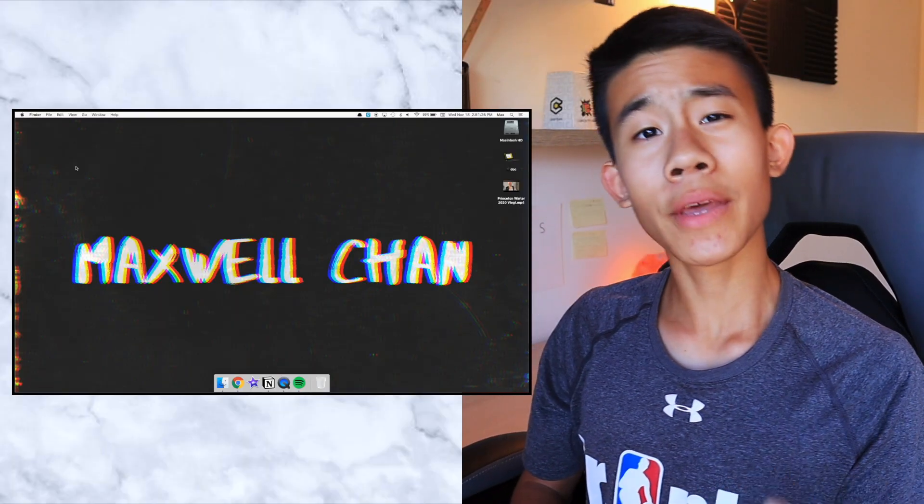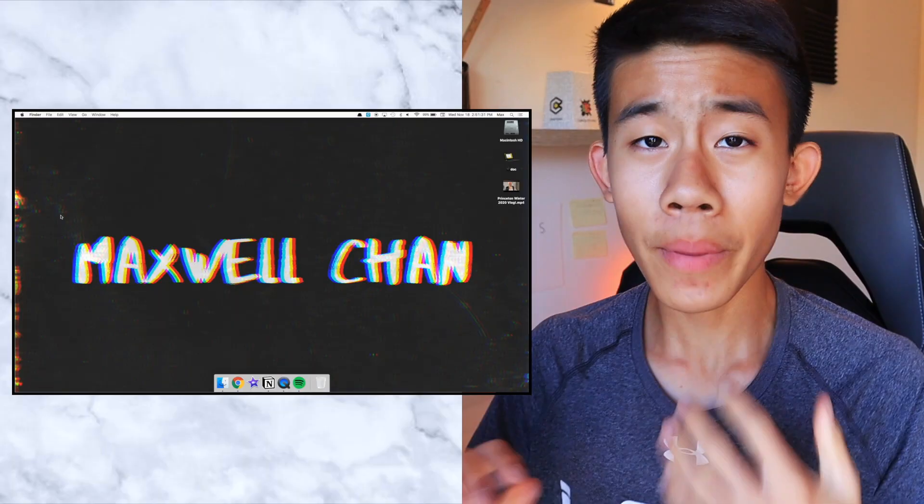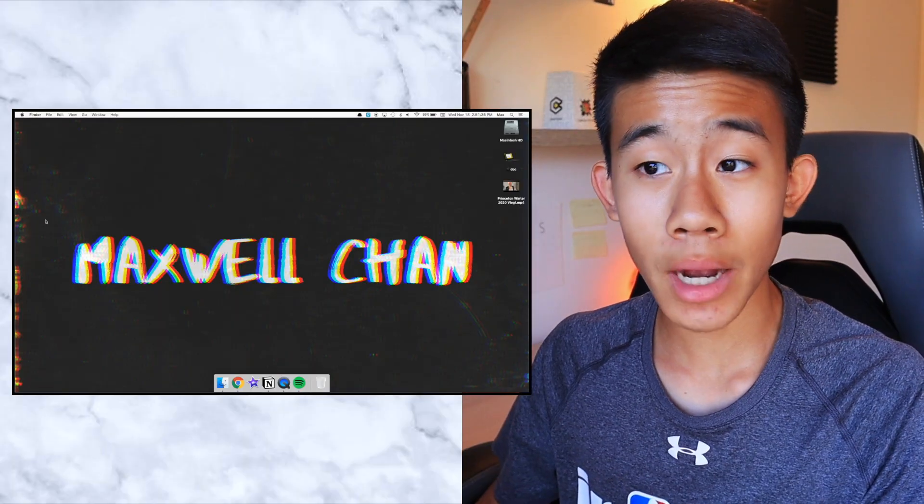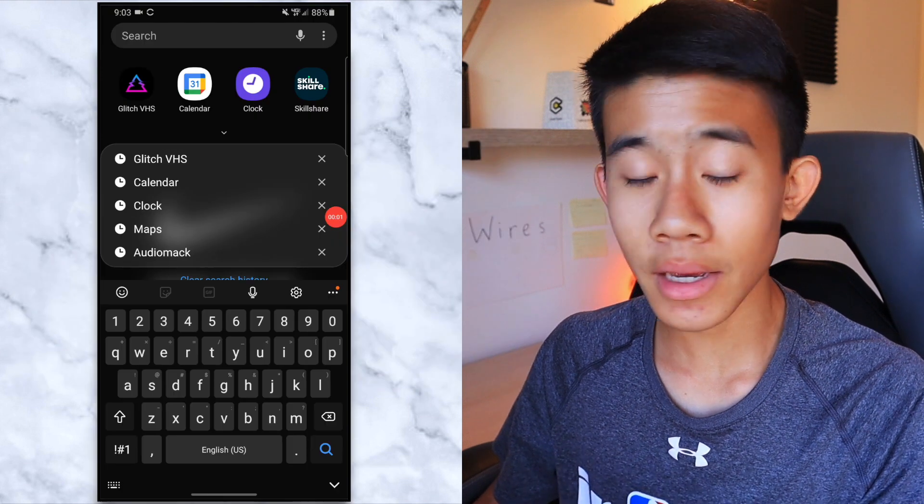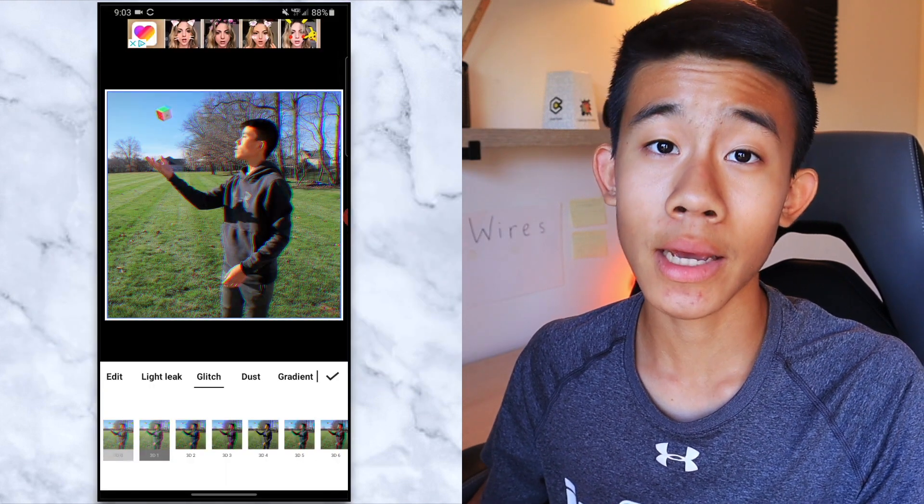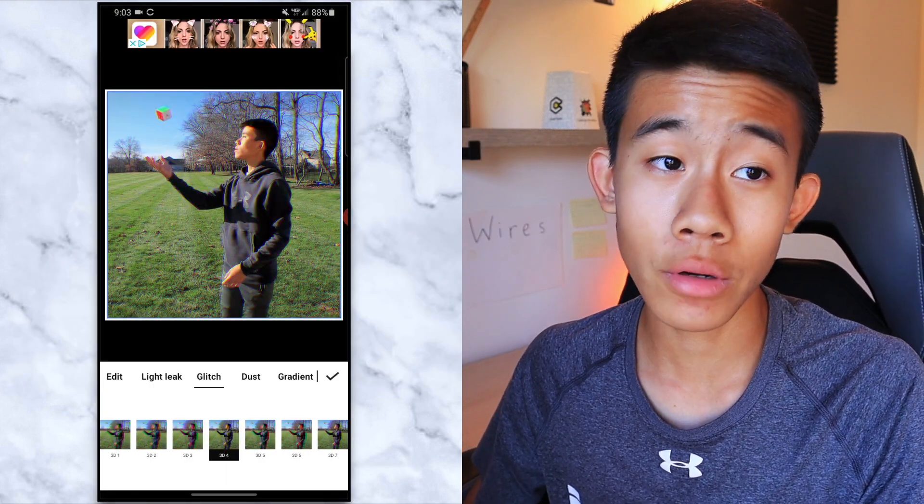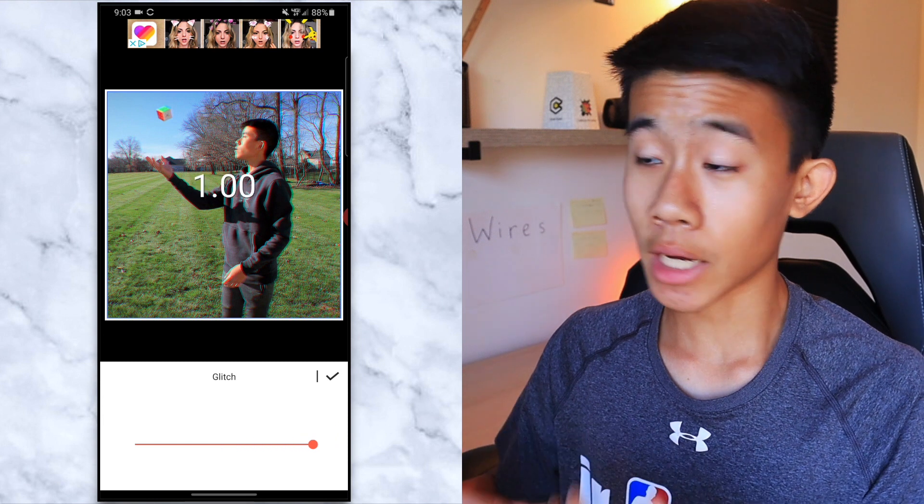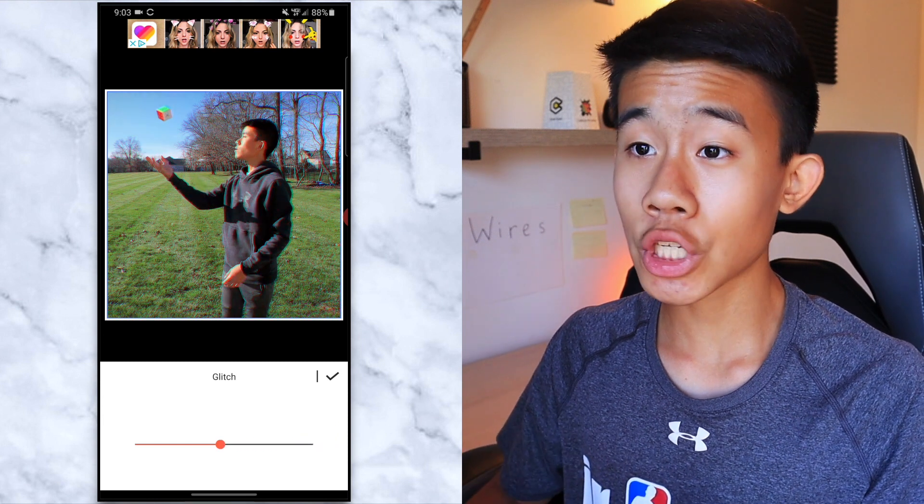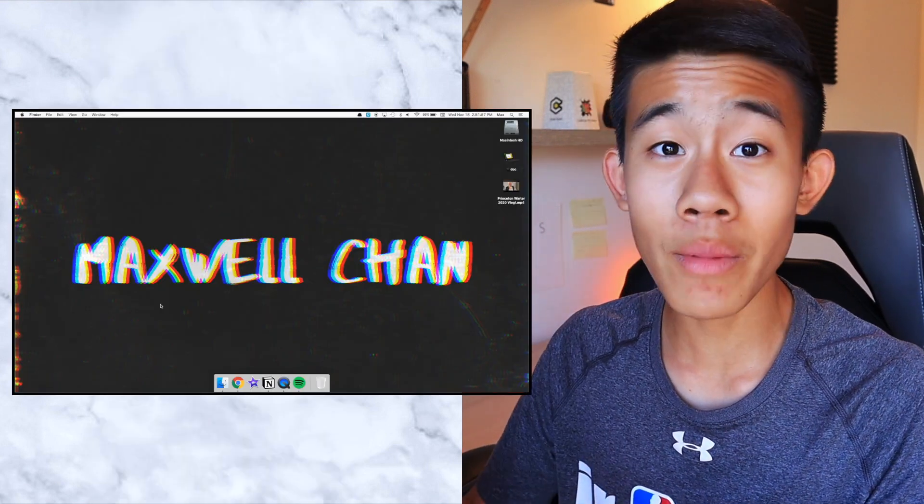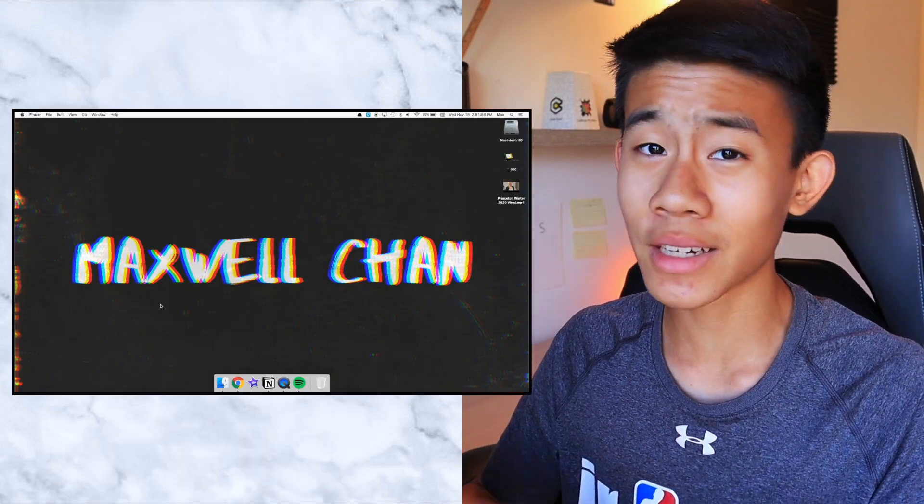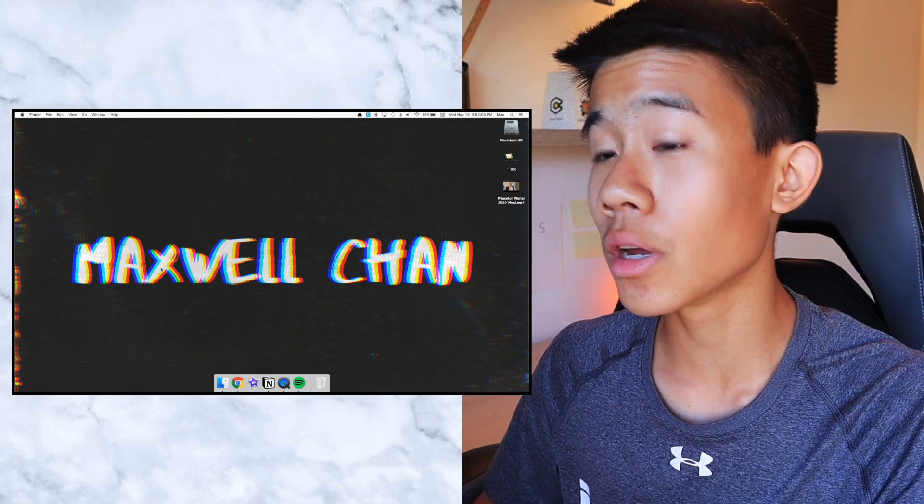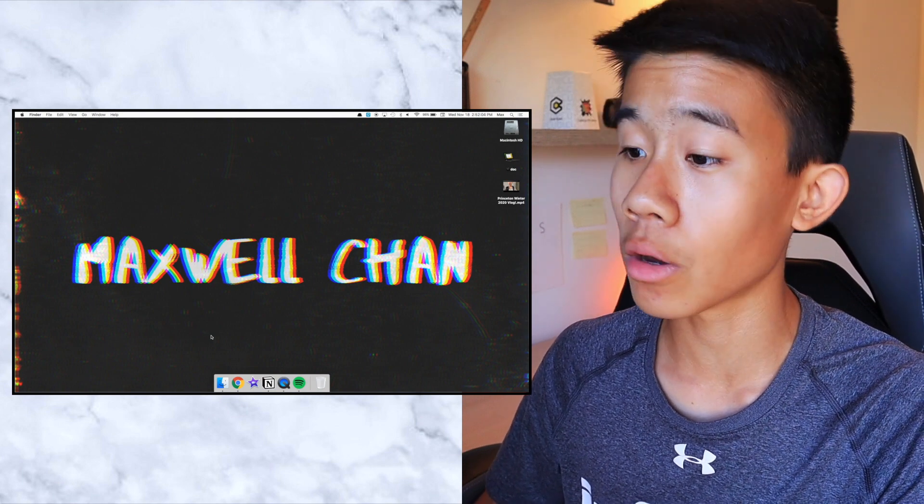Alright, so we are currently on the interface right now. The biggest thing you can notice is the Maxwell Chan background. I made it in glitch VHS, that is an app on your phone that you can easily make text with that looks glitchy and I think it looks really great. If you want me to make a tutorial on how to make glitch text like this, be sure to let me know in the comments down below.